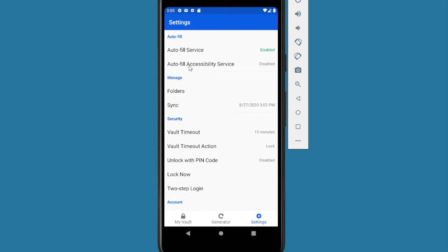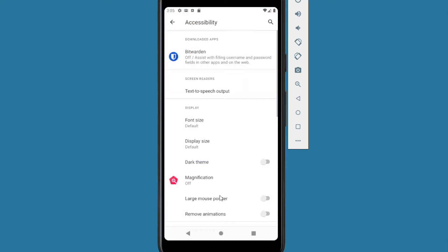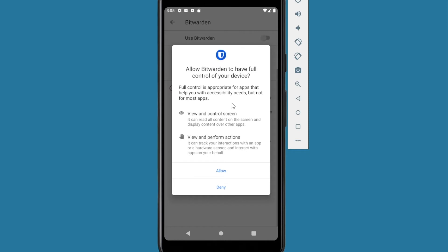We also need autofill accessibility service. Click on that. We have status disabled so we want to enable it. So what we'll do is we'll open up accessibility settings and we want to select Bitwarden. Select and check it.